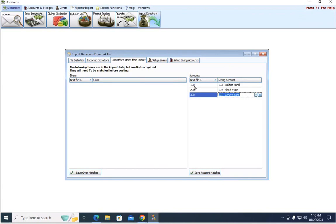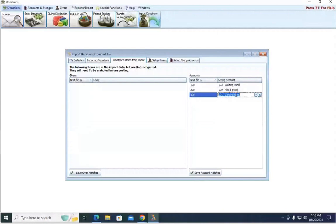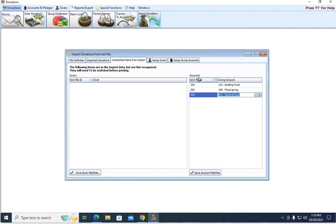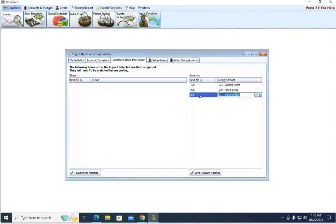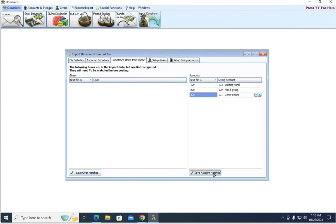But once you get your corresponding accounts selected, there is a save down here at the bottom as well. So the next time people give to either 100, 200, or 300, it's going to know what pot to put that money in. And again, the ID the online giving company assigns to your funds does not have to correspond exactly to the ID you're using in Church Windows. Just make sure you're selecting the correct name for the corresponding account.